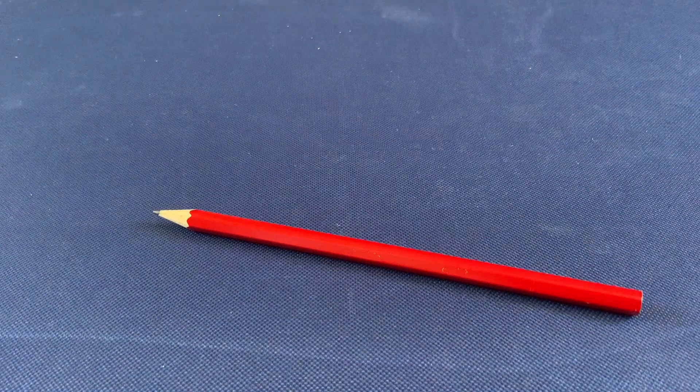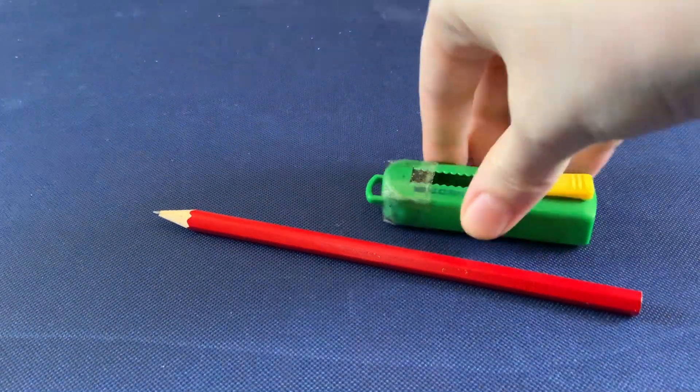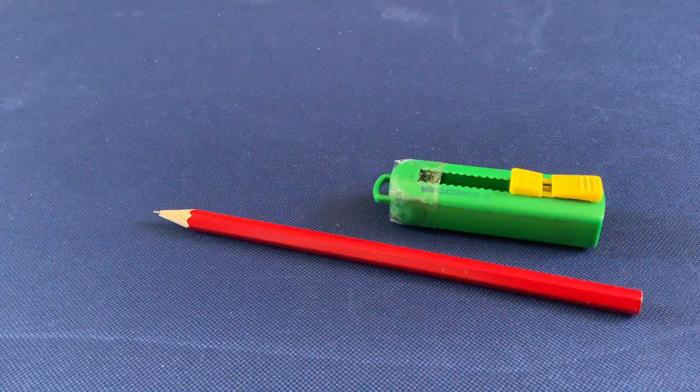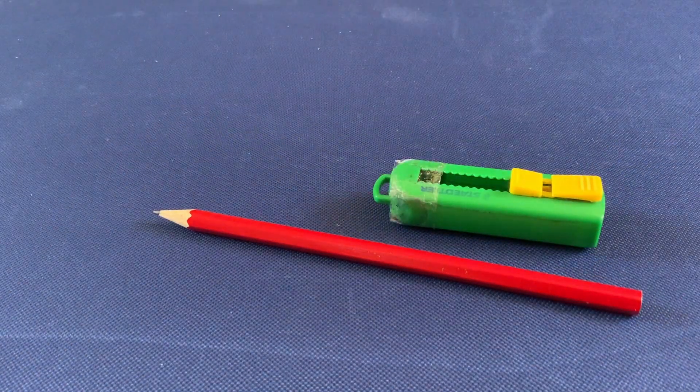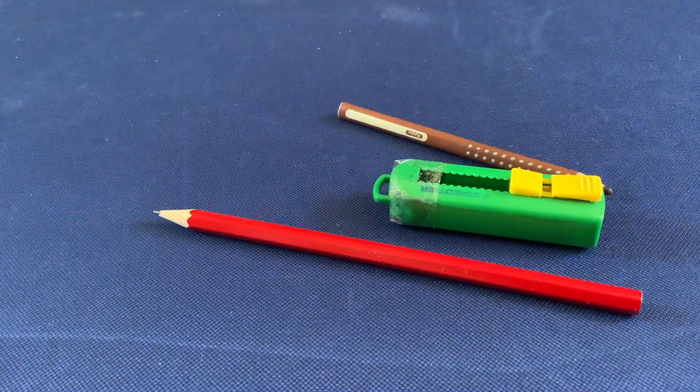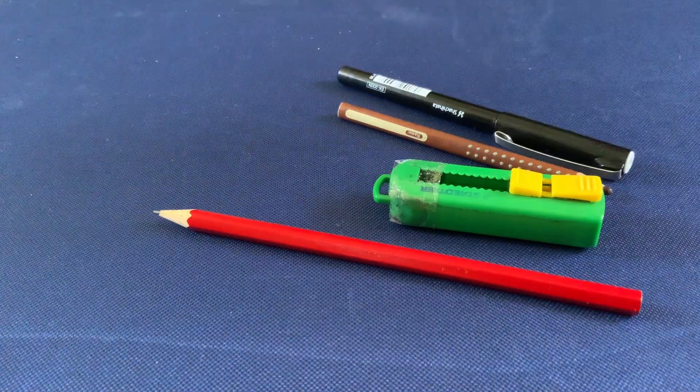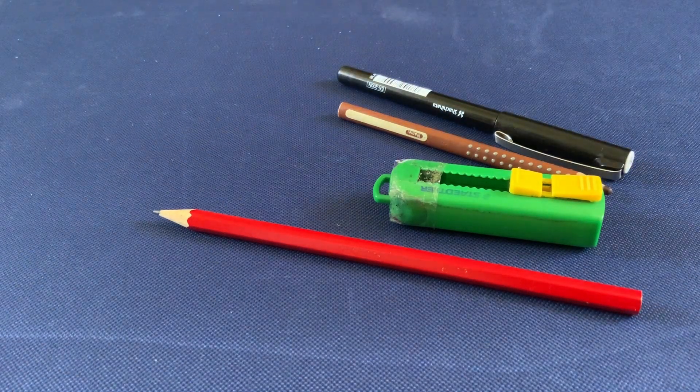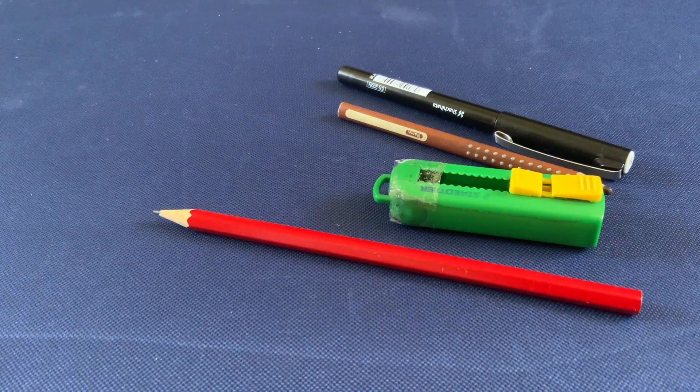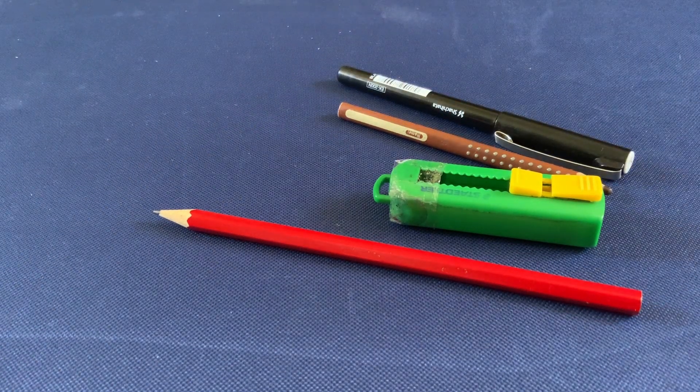For this you need a pencil, an eraser, a brown pencil, a black outlining pen, and a blank piece of paper.